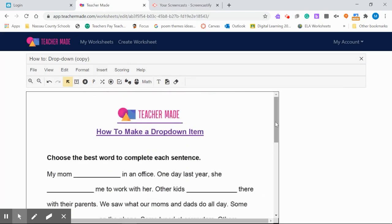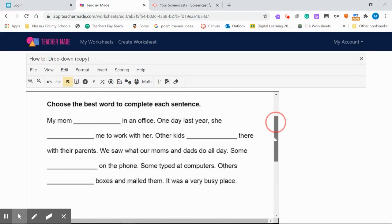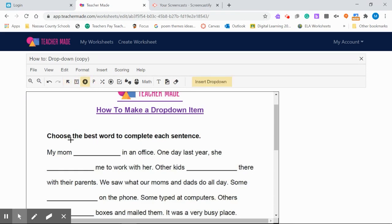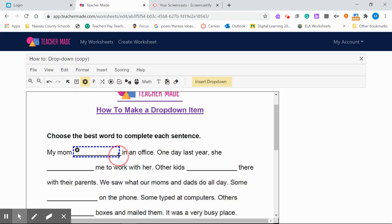Here you go. We have a worksheet. This is a verb tense. I'm going to go up to the toolbar. There's a little arrow that points down. This is the drop-down tool. I'll click on it once and I get a little plus sign and I'm just going to draw a little box in the blank space.